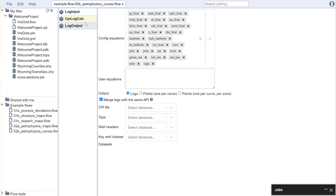In the subsequent videos, we're going to go into specific examples on how to use different flow tools to do things from generating reports to cleaning up your log data, generating grids, and even running your own custom Python scripts within a flow.